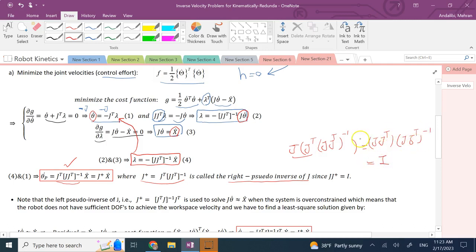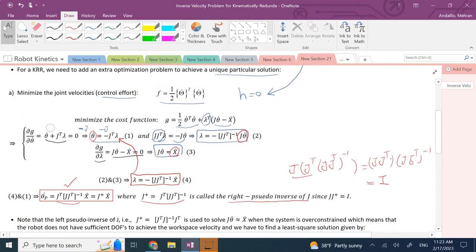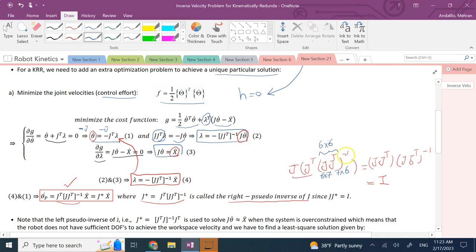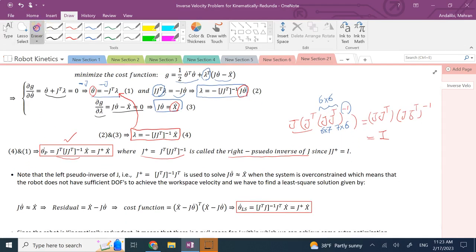Note that J times J-transpose is square because, for the Sawyer robot, J is six-by-seven and J-transpose is seven-by-six, so J times J-transpose is six-by-six. It's square, and as long as the robot is not in a singular position, it has an inverse. The final result is: for a kinematically redundant robot, we use theta-dot equals J-pseudo-inverse times x-dot, which gives the minimum norm joint velocity vector.